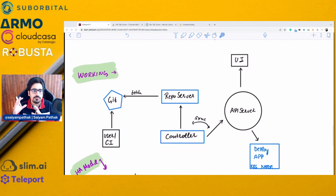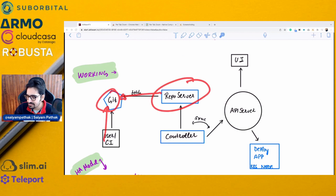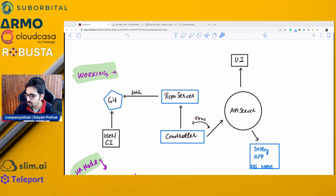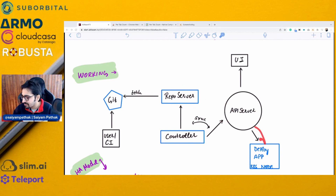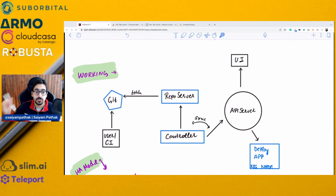The typical working looks similar to a GitOps workflow. A user commits a change to Git, and then the repo server fetches those changes — it maintains a cache of the repository. The controller watches the repo server and matches the state against the live state from the Kubernetes API server, maintaining sync and deploying the application on a Kubernetes node. The UI sends live notifications about the deployment status in the Argo CD UI.